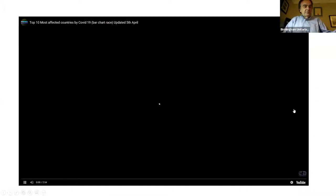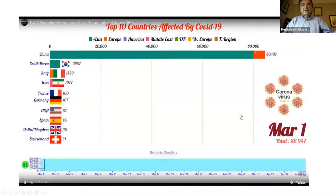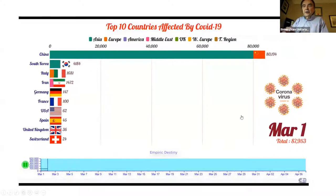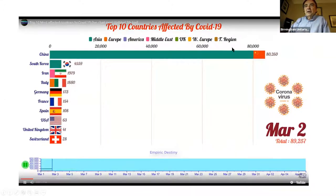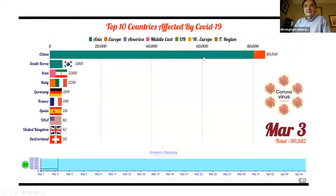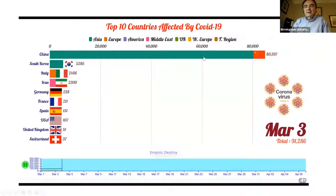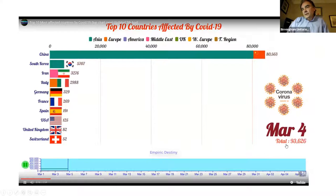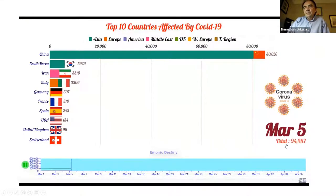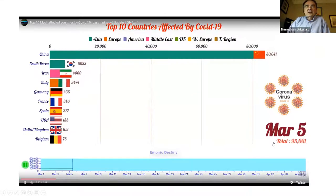What I have here is a little video — an animation that shows the growth of the virus in different countries in the form of an animated bar chart. We start with China up here, which of course started the whole thing with about 80,000 cases. After that, other countries began to become infected. You can see on the bottom right the date and the total number of COVID-19 cases around the world, and on the left are the flags of different countries.